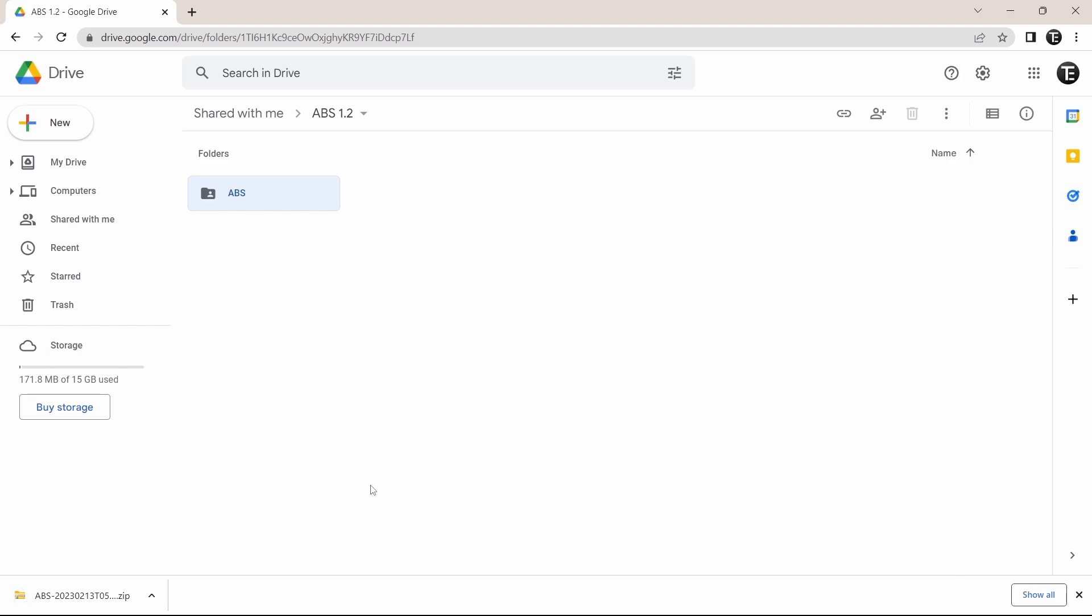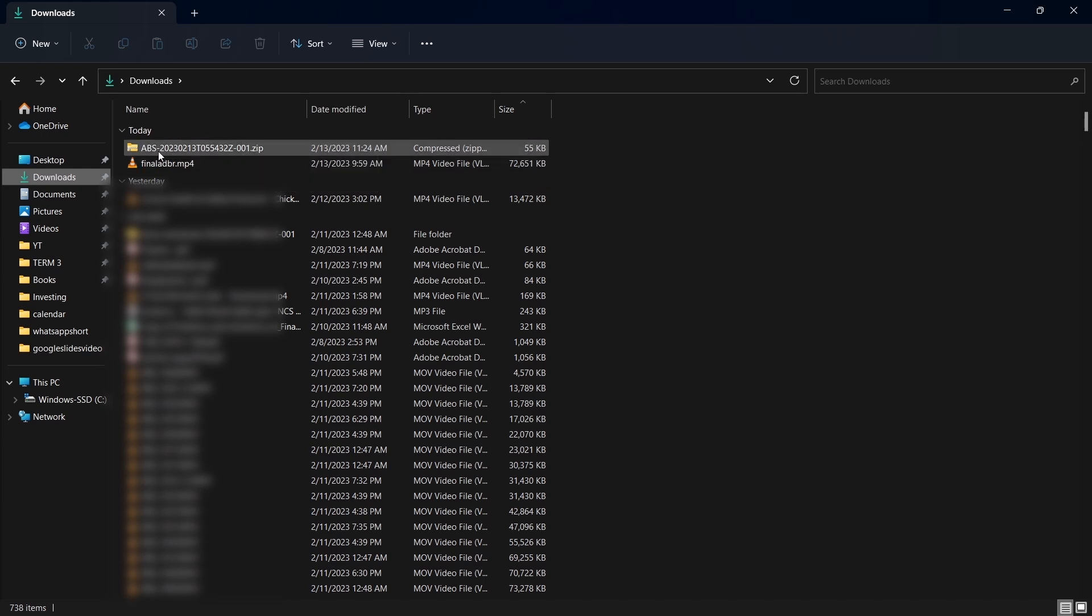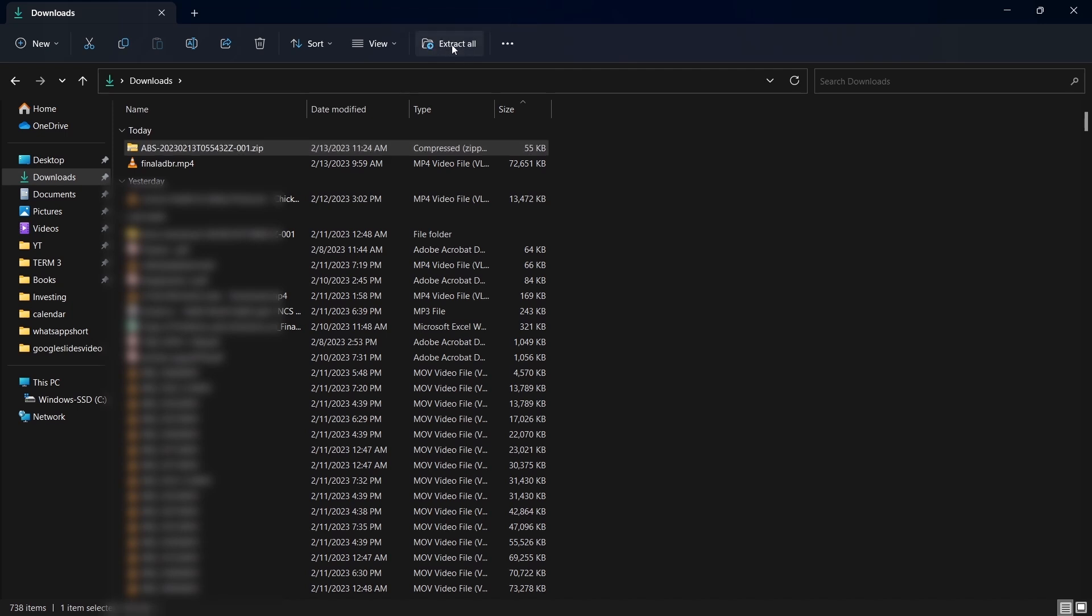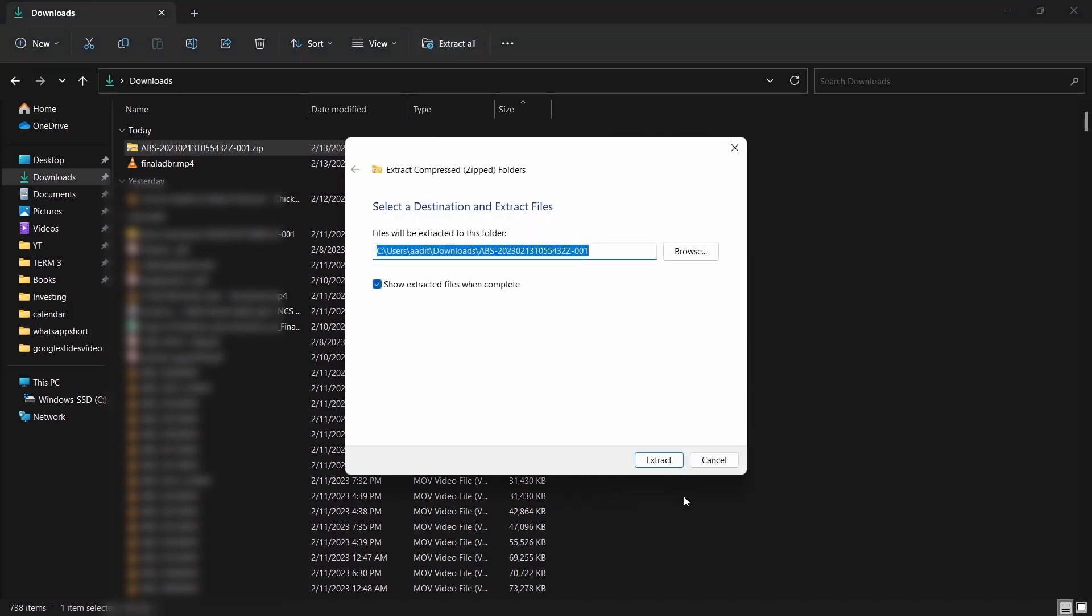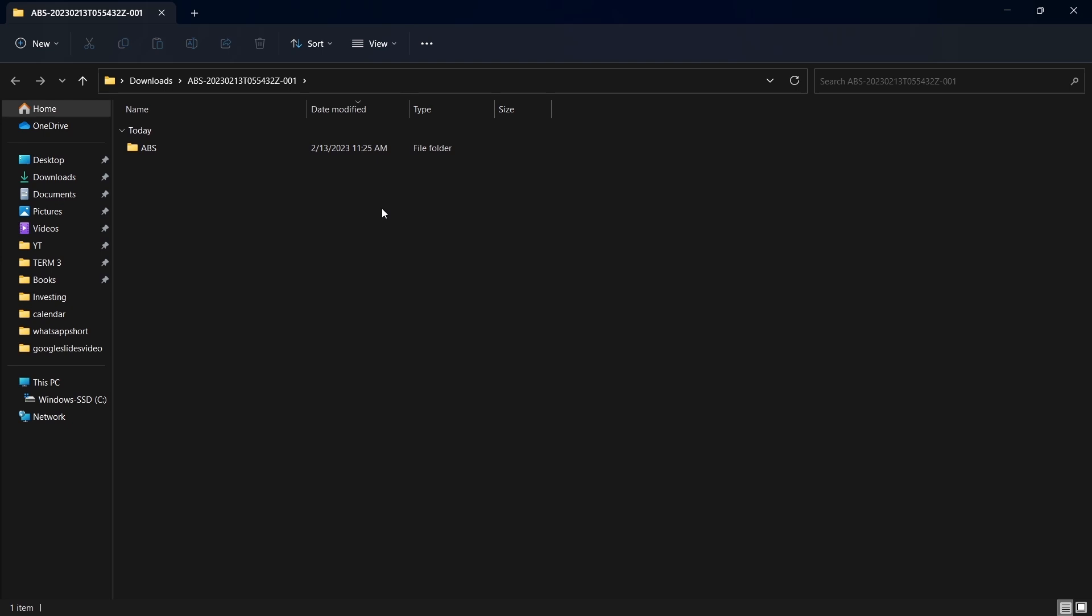So go to the file explorer, as you can see, the file has come over here. So now just click on it, and click on extract all that's written over here. Click on extract, and now as you can see, it's extracted.